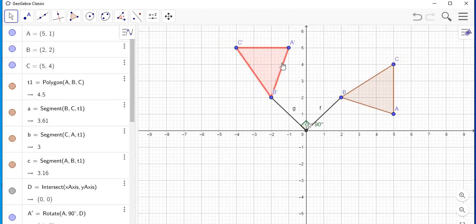Then you can just exit off that because you don't want to use it, and there is your image. So that is how you use GeoGebra to rotate an object.